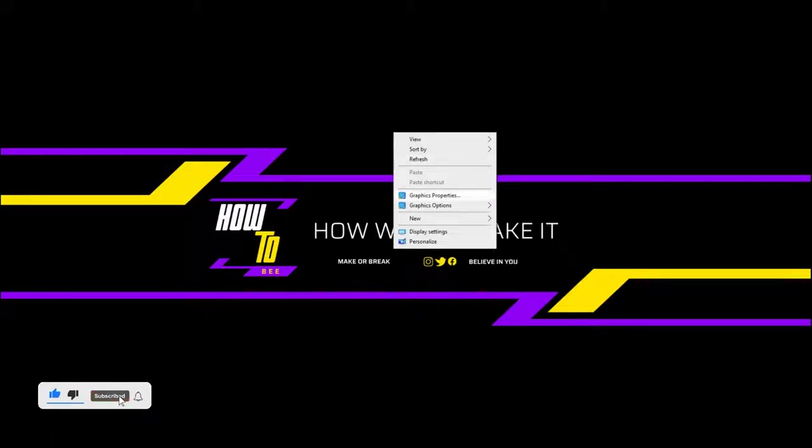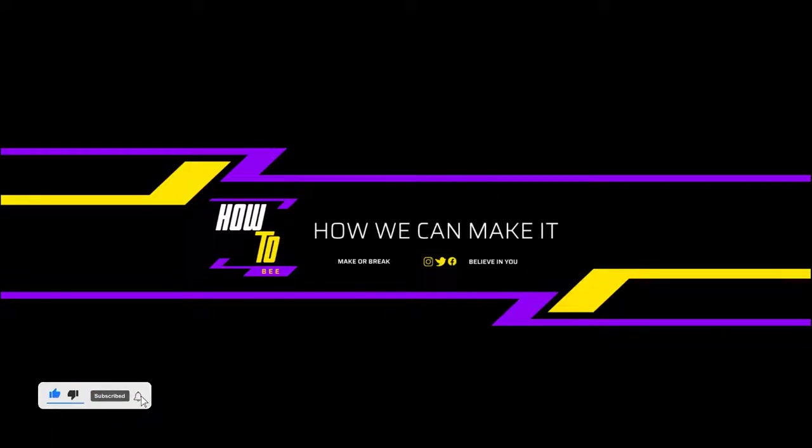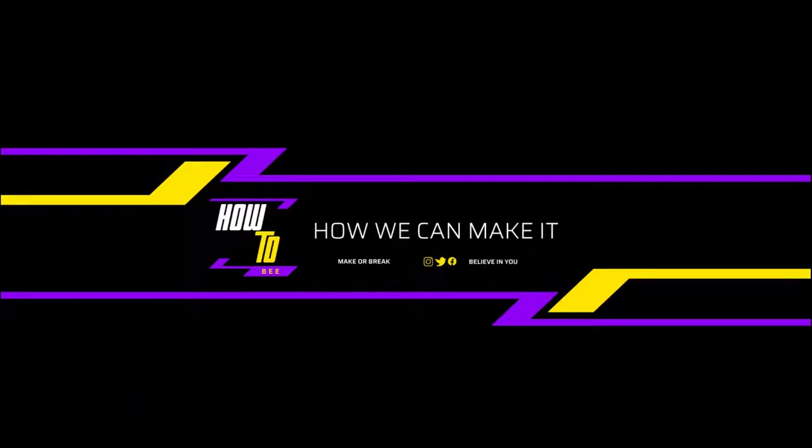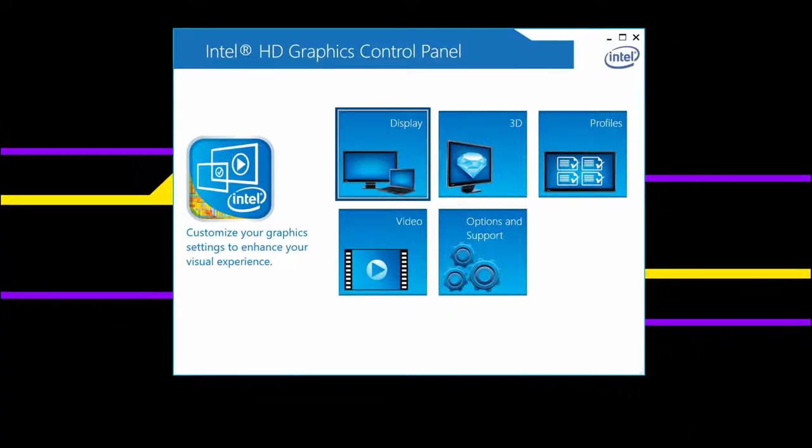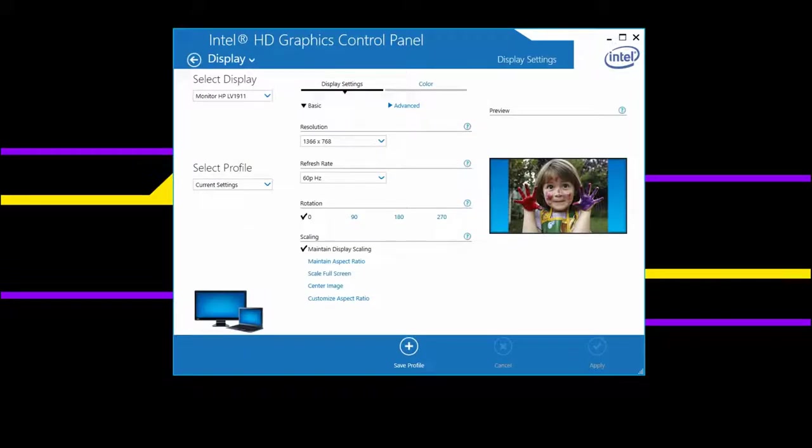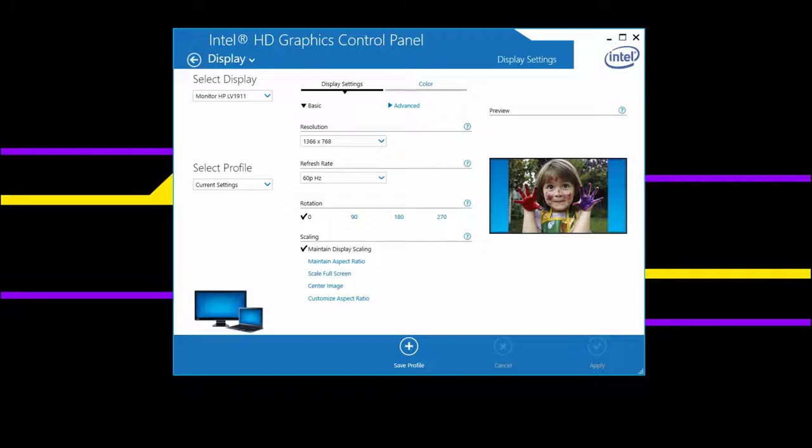Here it is. You have to go to the display properties and as you can see, the display has already been selected in monitor HP LV 1911.